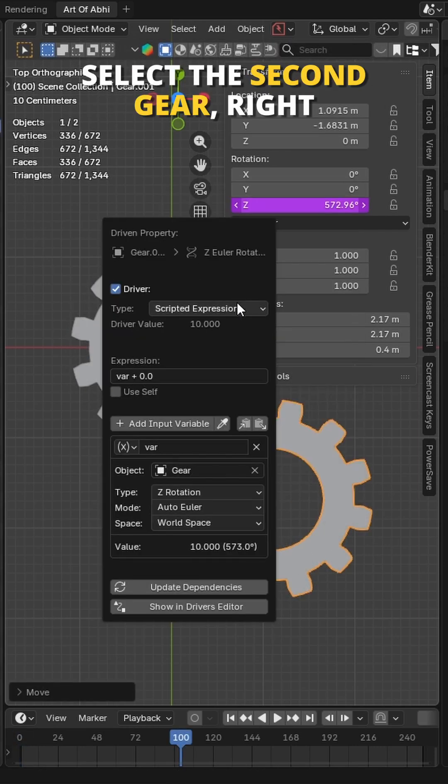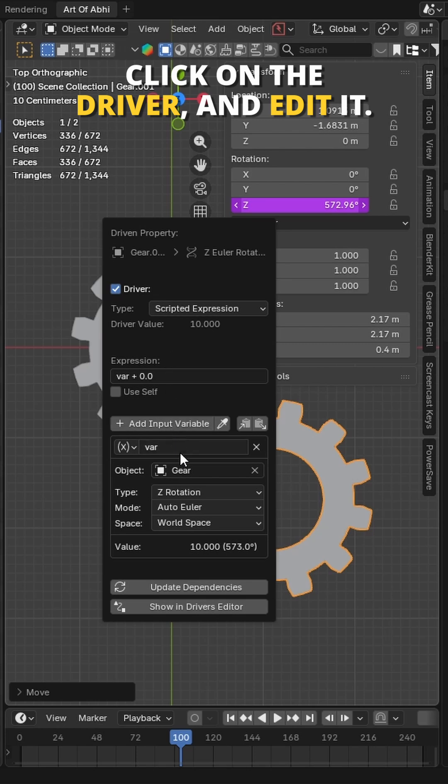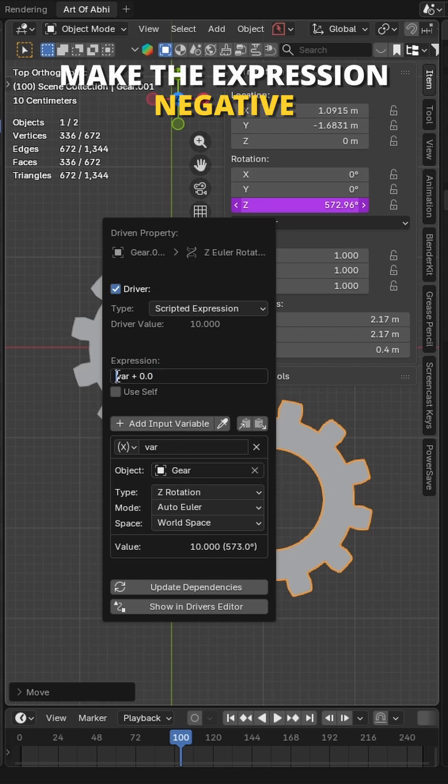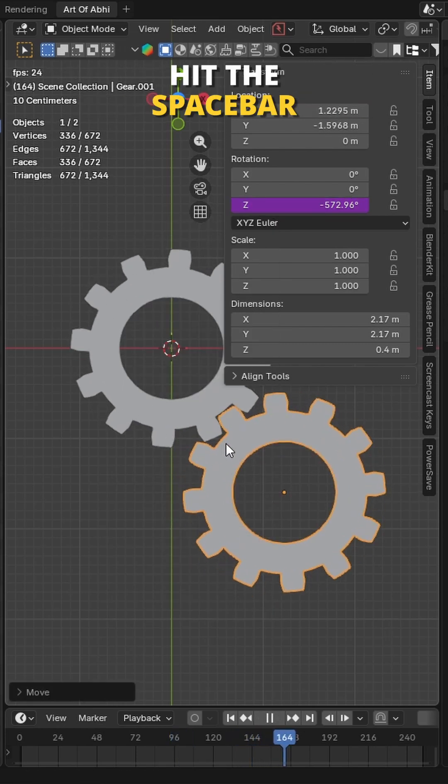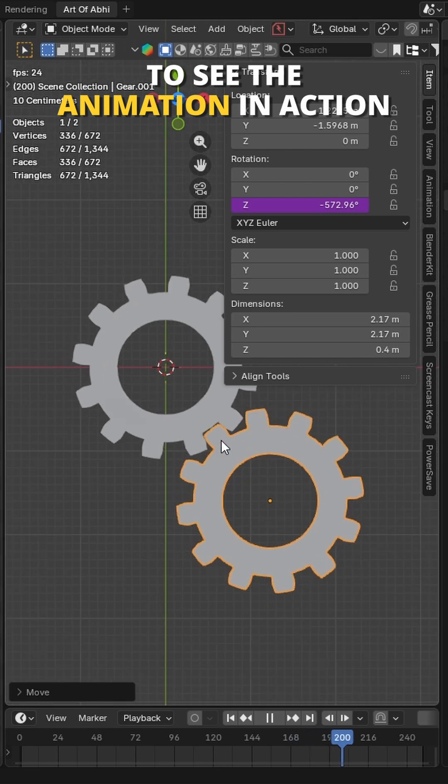select the second gear, right click on its driver and edit it. Make the expression negative to rotate it in the reverse direction. Hit the space bar to see the animation in action.